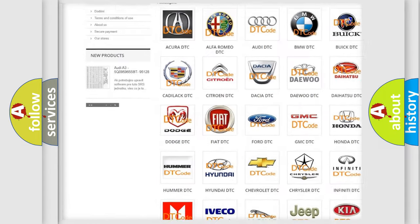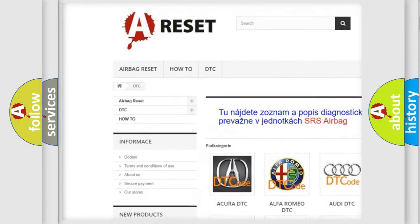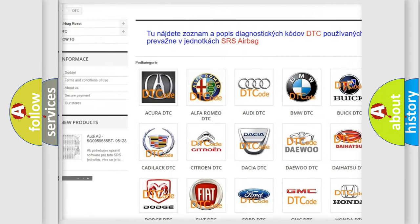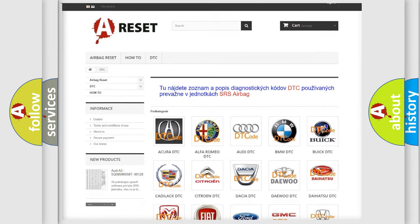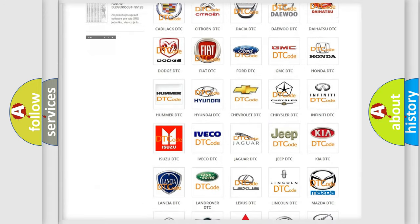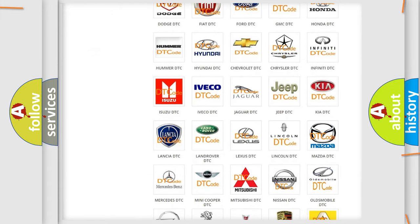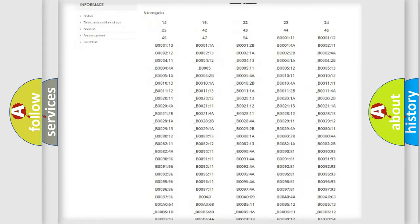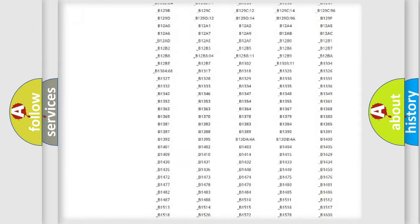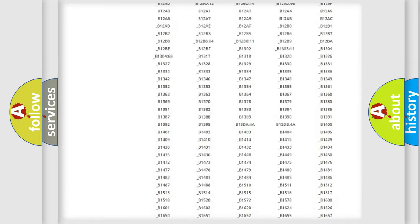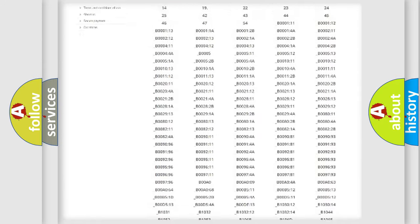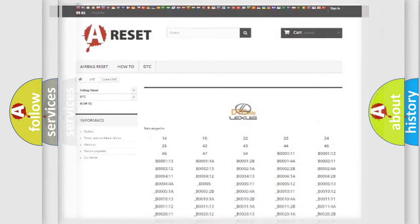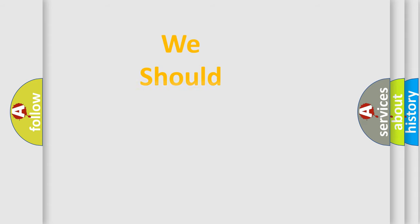Our website airbagreset.sk produces useful videos for you. You do not have to go through the OBD2 protocol anymore to know how to troubleshoot any car breakdown. You will find all the diagnostic codes that can be diagnosed in Lexus vehicles, and also many other useful things.